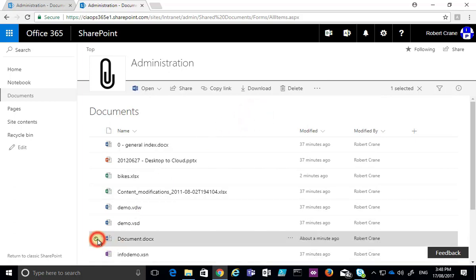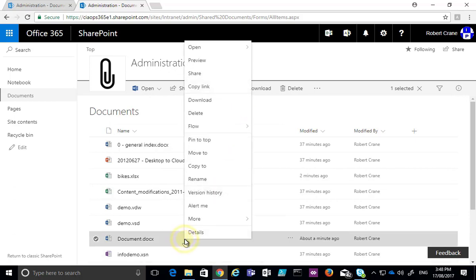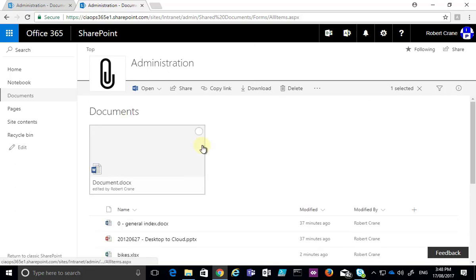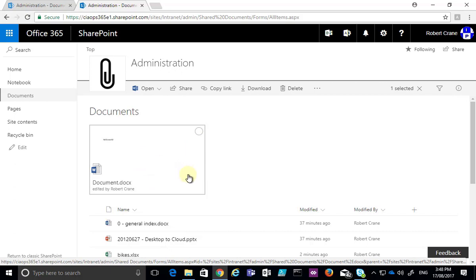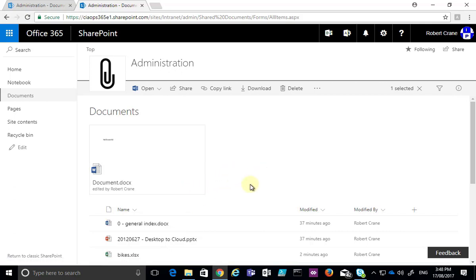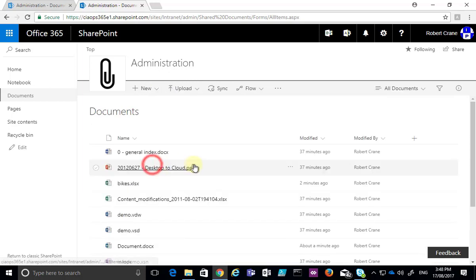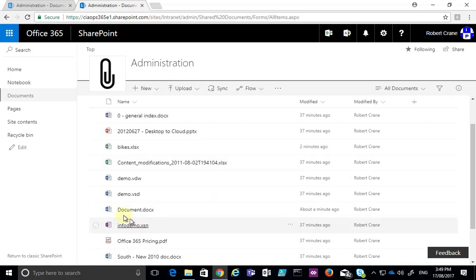Not only can we get our file options by selecting across the menu at the top, we can also right mouse click on the file to display the options. One of the options is to pin to the top, which will basically take a display of the file to the top of our document library to give us greater focus on that information. We can have a total of three documents pinned to the top of our document library if desired, and again right mouse click to unpin if we want.